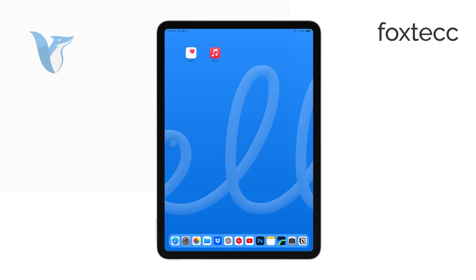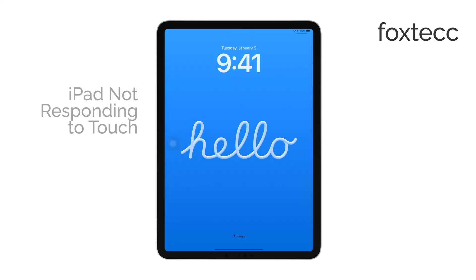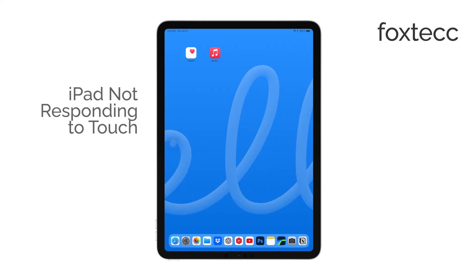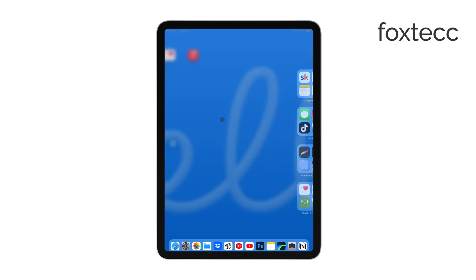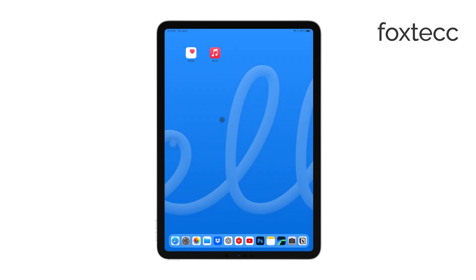Hello, I'm Laura from Foxtech. If your iPad isn't responding to touch, it can be incredibly frustrating. In this video, I'll walk you through some steps to help diagnose and potentially fix this issue. So let's get right into it.